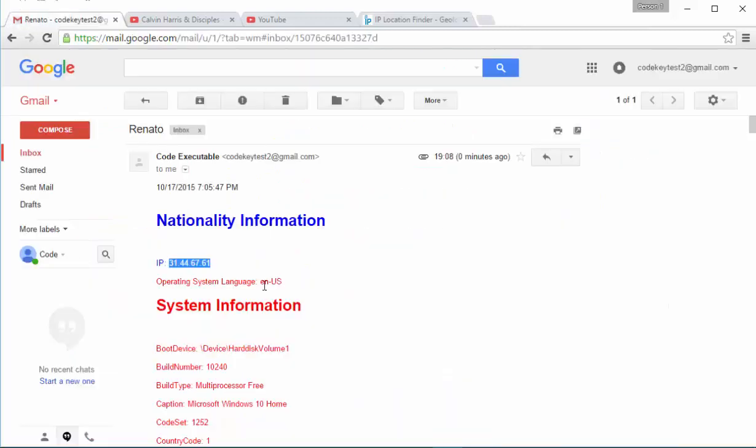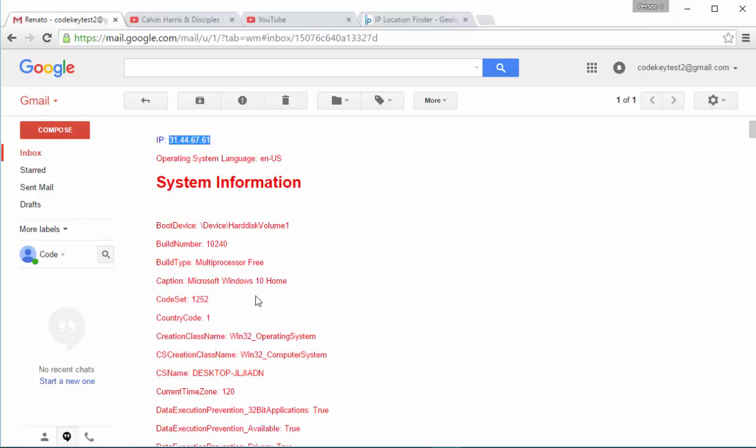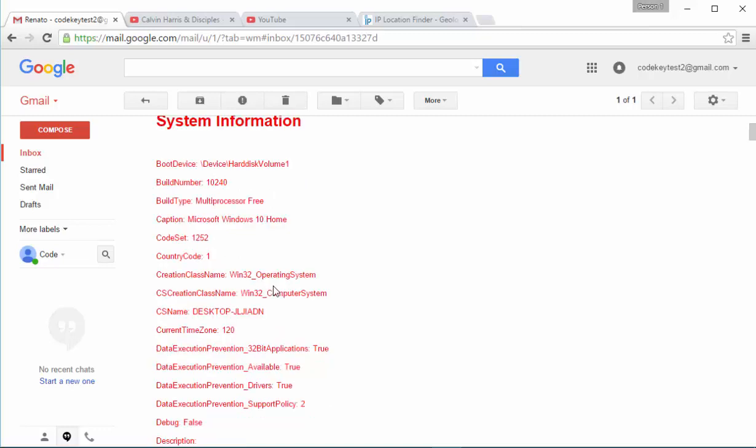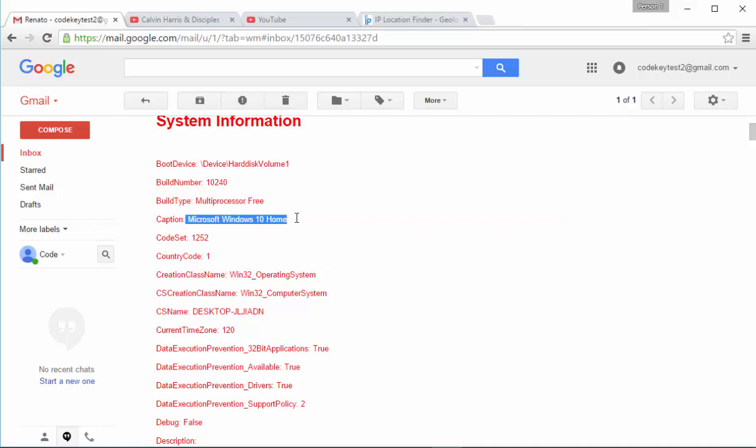This is something that you can get in order to find the nationality of the user. Later then we are continuing with the system language, with operating system language. In my case I am using Windows 10 in the English language. You can find out the version of the operating system right here. As you can see, the operating system that I am using at this moment is Microsoft Windows 10 Home Edition.